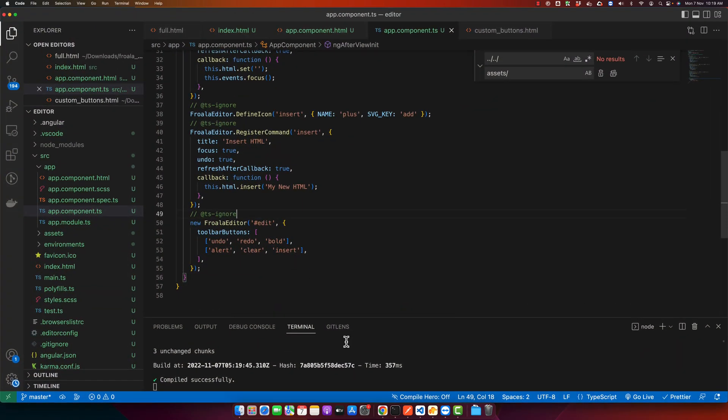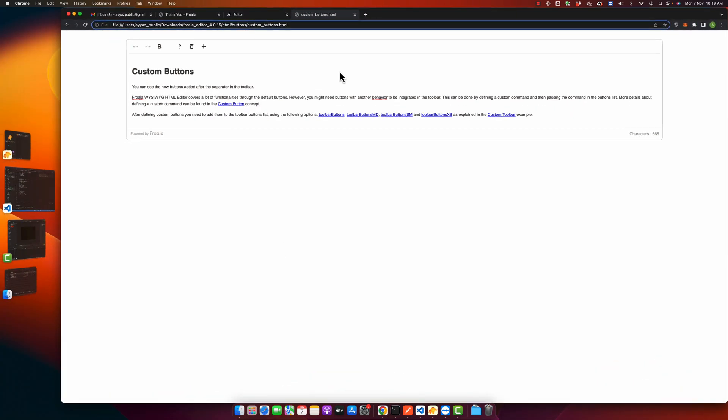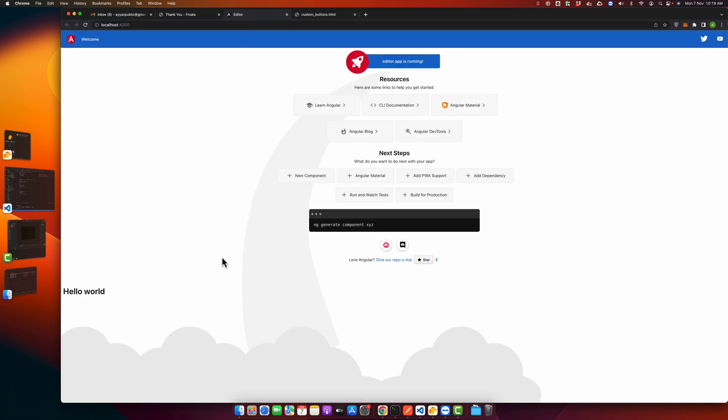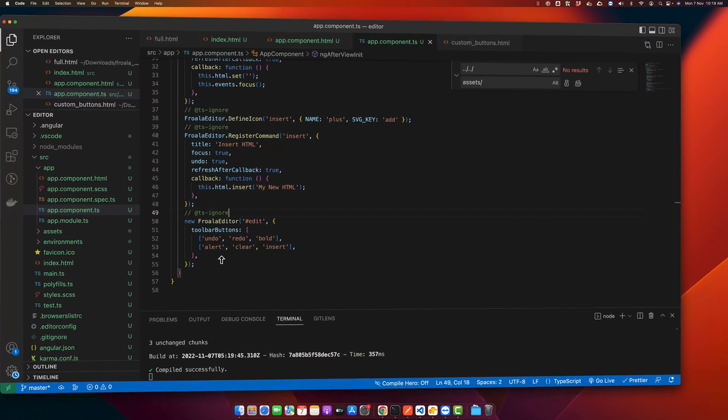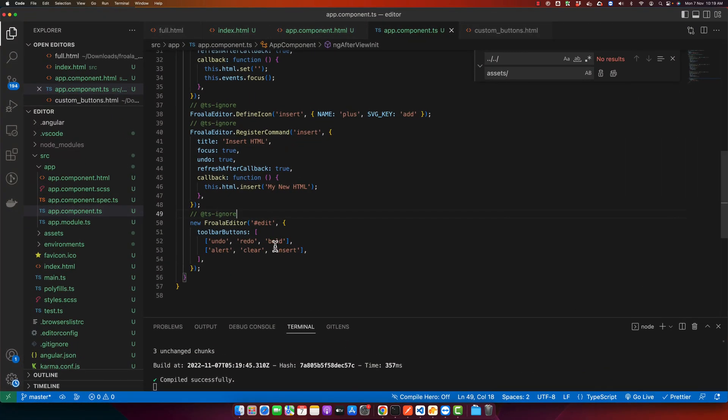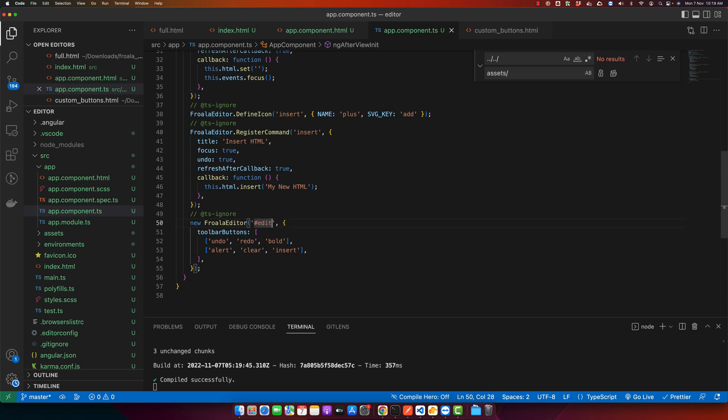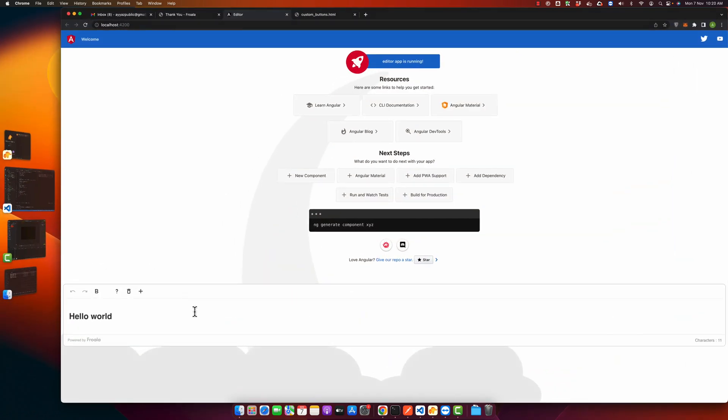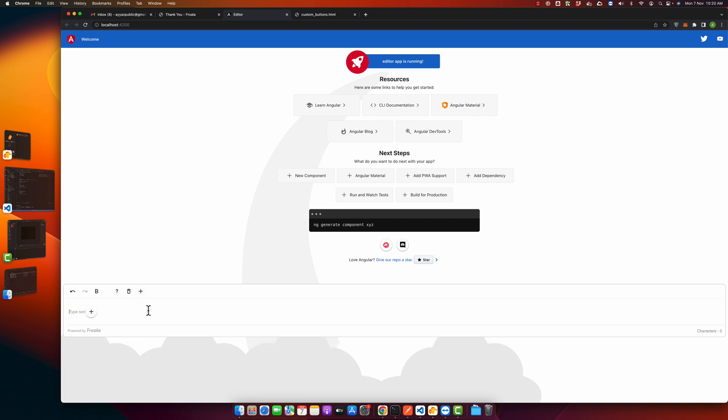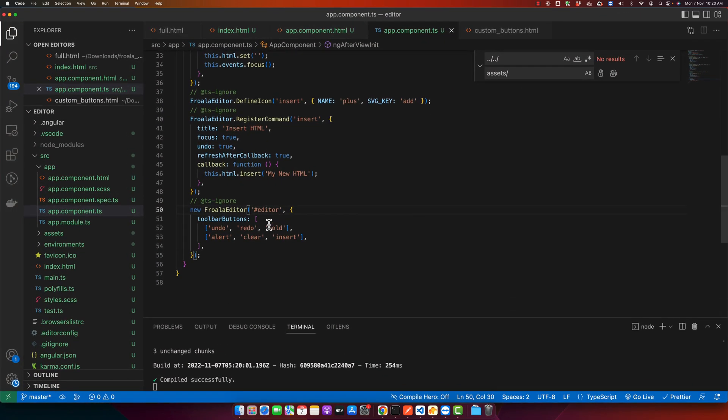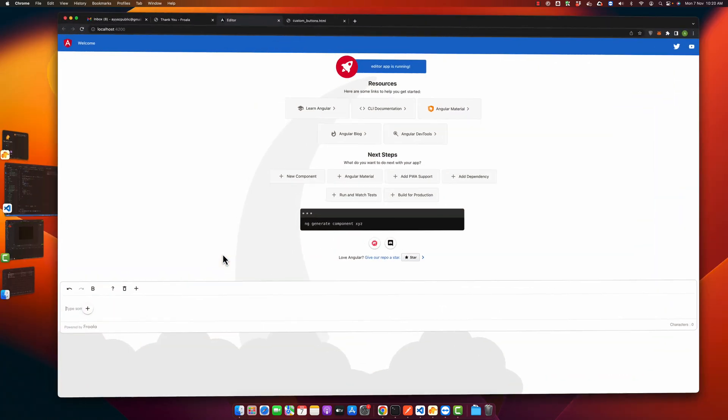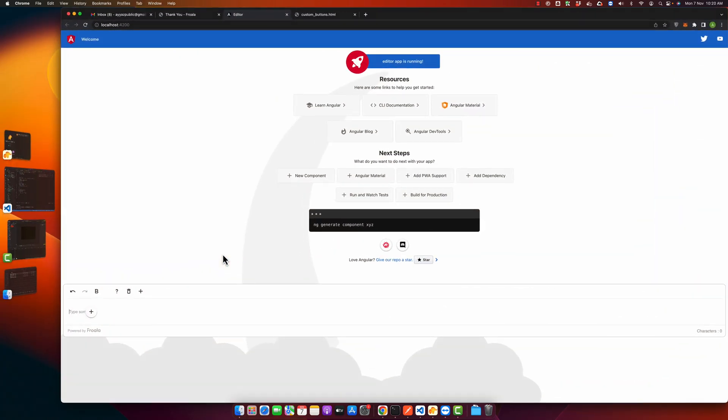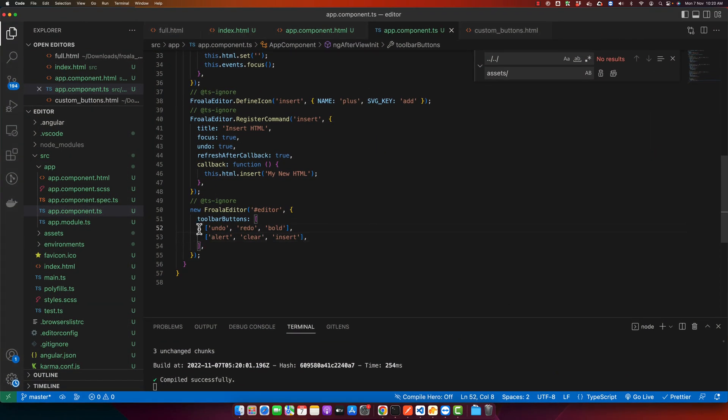Right now let's open our app and see. It is not working because the ID is not same. So I'm going to fix the ID and refresh it again. Now you can see that the editor is showing here and all of the buttons that were added are also working. Also the custom buttons are visible.